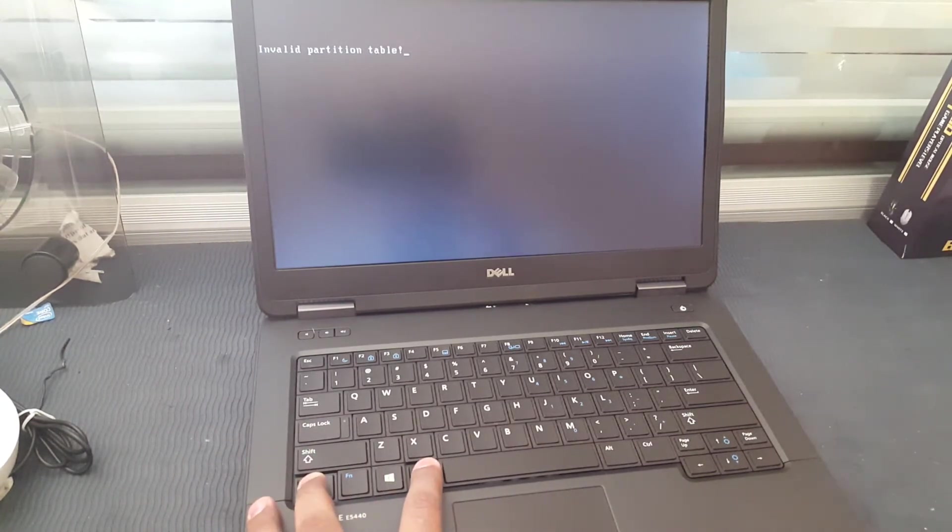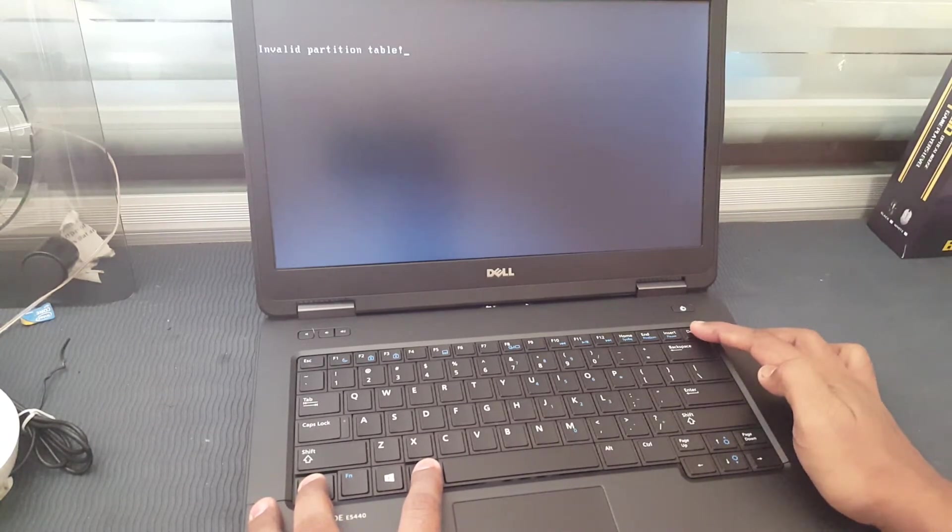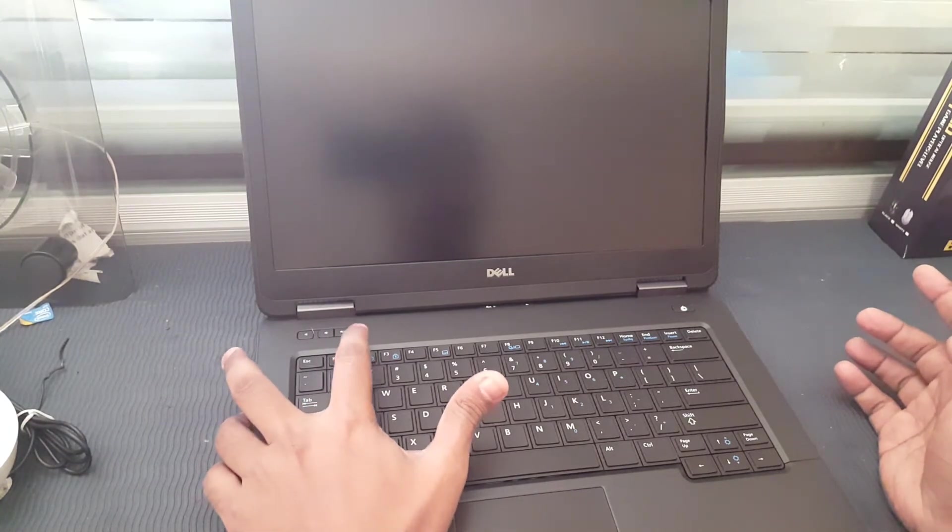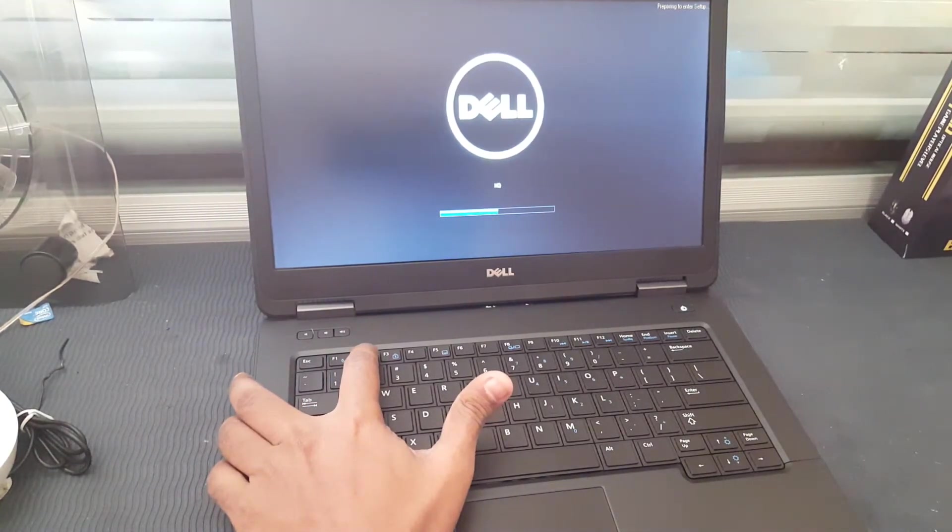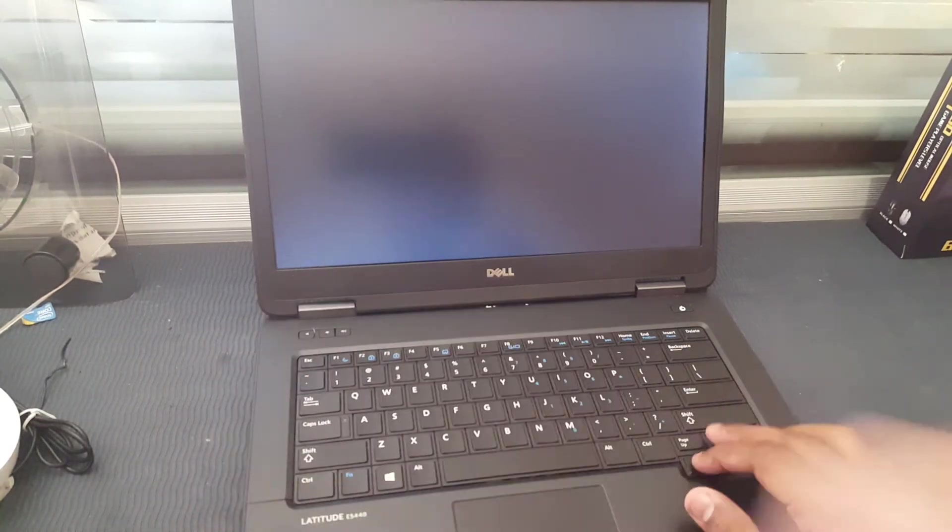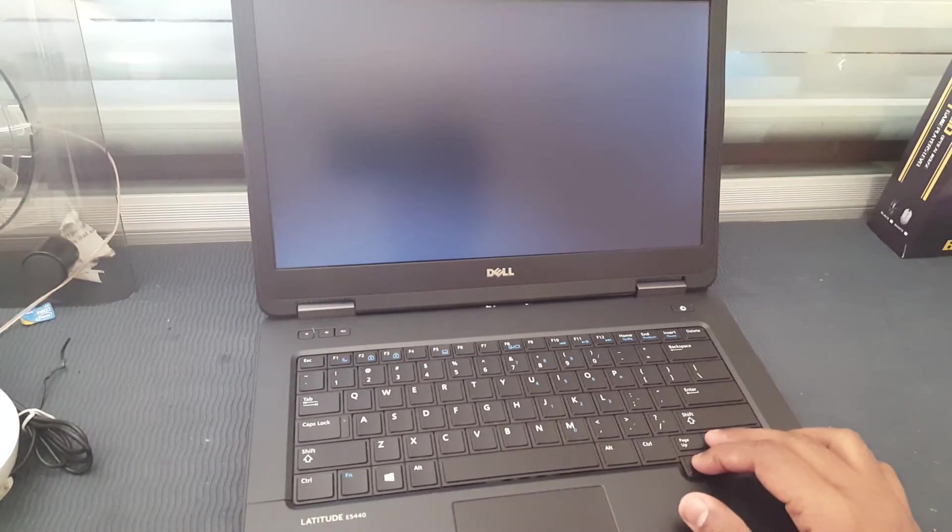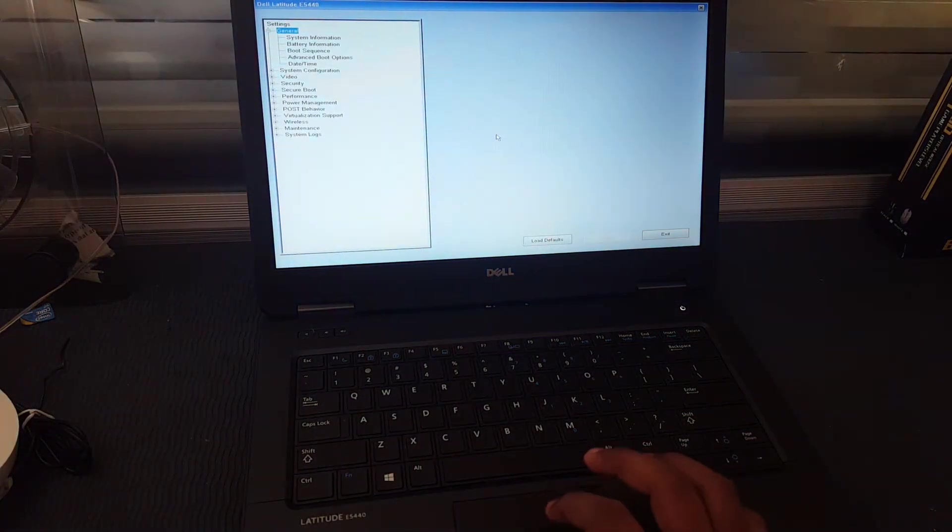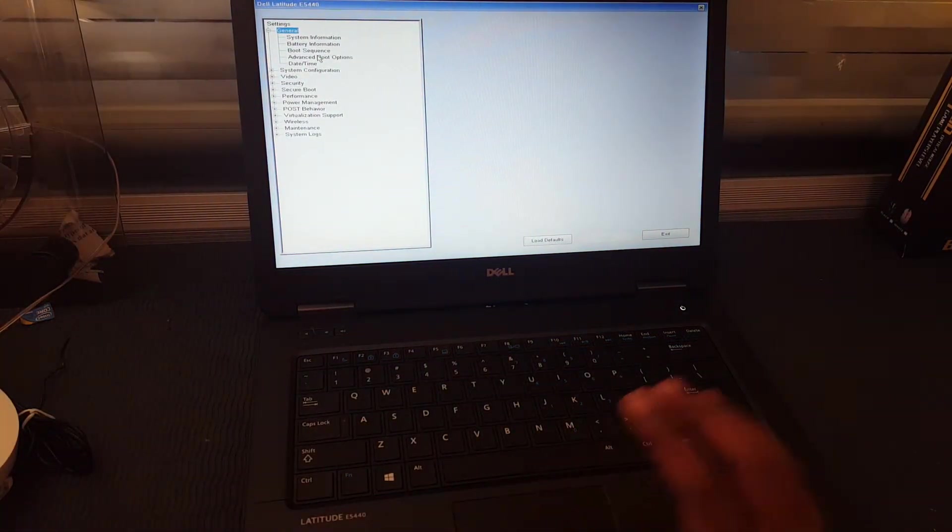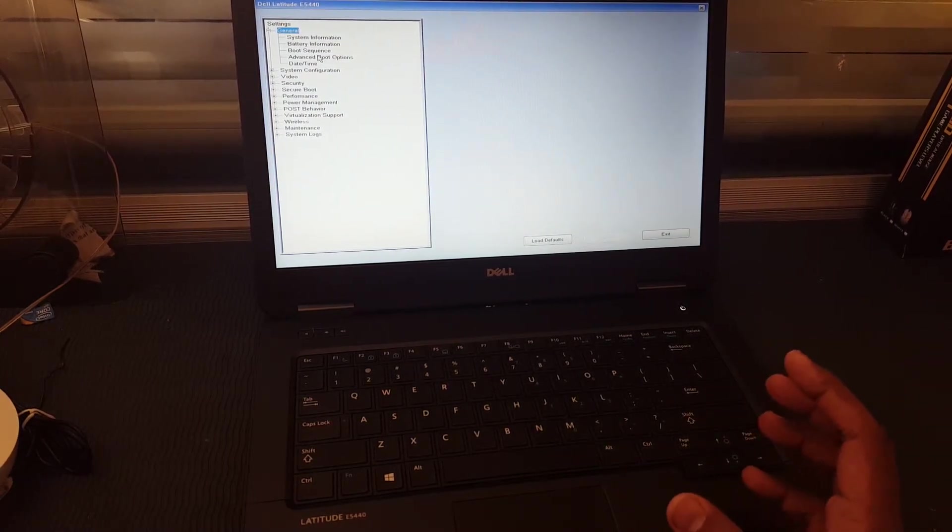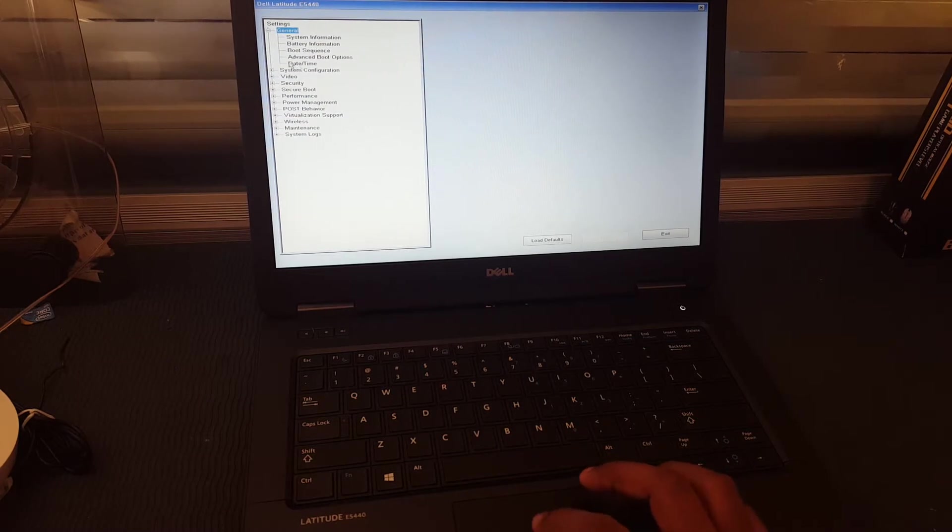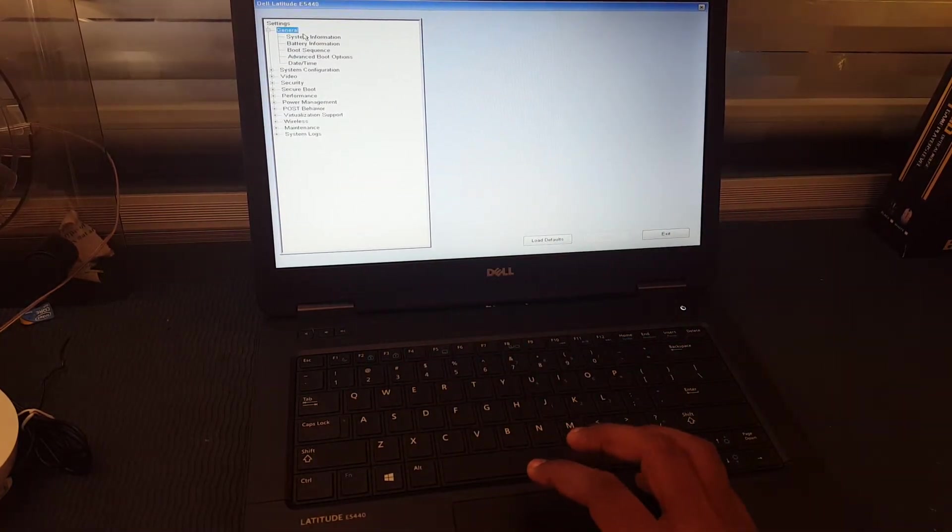Press F2 to enter the BIOS. Now we are in the BIOS setup. This laptop is a Dell Latitude E5440. This is the BIOS setup.